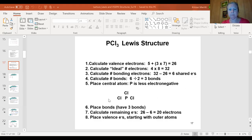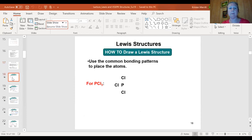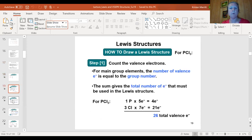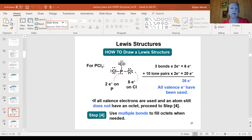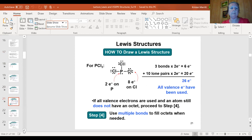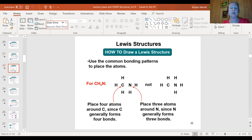The next example is CH5N, which has two central atoms — both carbon and nitrogen are in the middle. This is called a multi-centered molecule, which is very common. The hydrogens are distributed around both central atoms, and carbon and nitrogen must be bonded to each other. You need to figure out how the five hydrogens are distributed between the two centers.